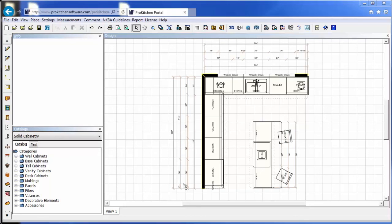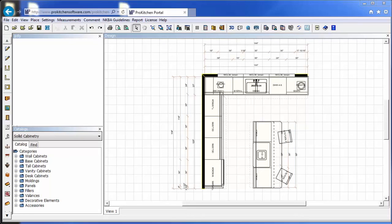So now that you've learned a little about ProKitchen online, pick up your phone, call your sales rep, and switch your license over to ProKitchen online and begin designing with the confidence of the cloud. This has been ProKitchen online tutorial. Thank you for watching.